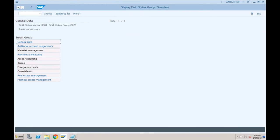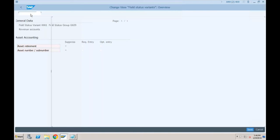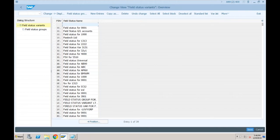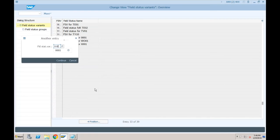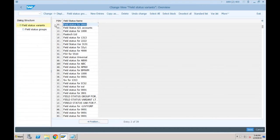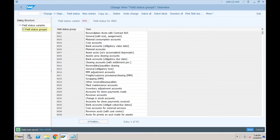In asset accounting configuration, the asset retirement sub-number field should not be suppressed. For this we go to transaction OBC4, which is related to the field status version. Our field status version is SF01 or possibly 0001. In the field status groups for G029, we have to make the asset field optional. I'm doing this because I want to use this GL account for asset sales, and the system should allow me to enter the asset number.